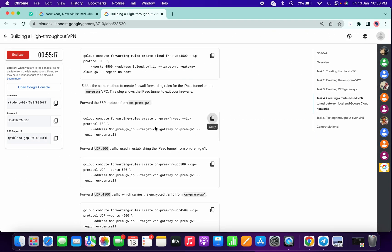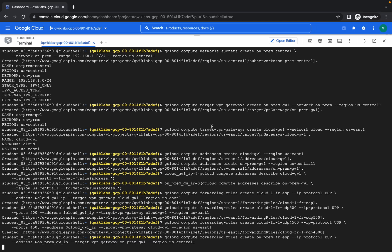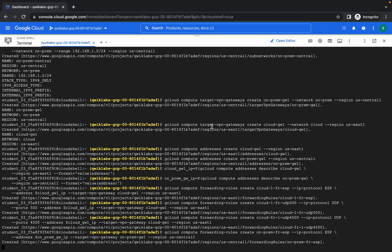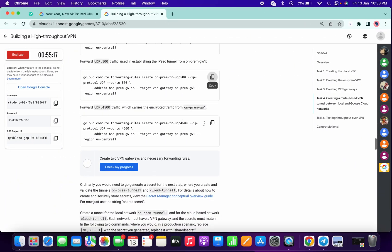Now we have to copy the on-prem gw1 command. Now copy the UDP 500 command. Wait until it gets executed properly. The first command is done — now run the UDP 500 command, then copy UDP 4500.